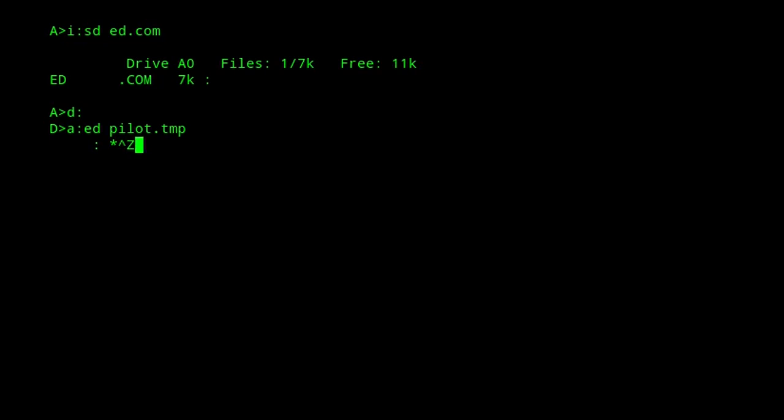Once you open the file, Ed will create a temporary output file with a similar name to the source file. In this case, there'll be a temporary output file called pilot.$$$. As you write out to Ed, it goes to this temporary file. When you finish a session with either E or H commands, it'll copy the original source file to a file with a .back extension, and then it'll rename the temporary output file to the same name as the original source file.